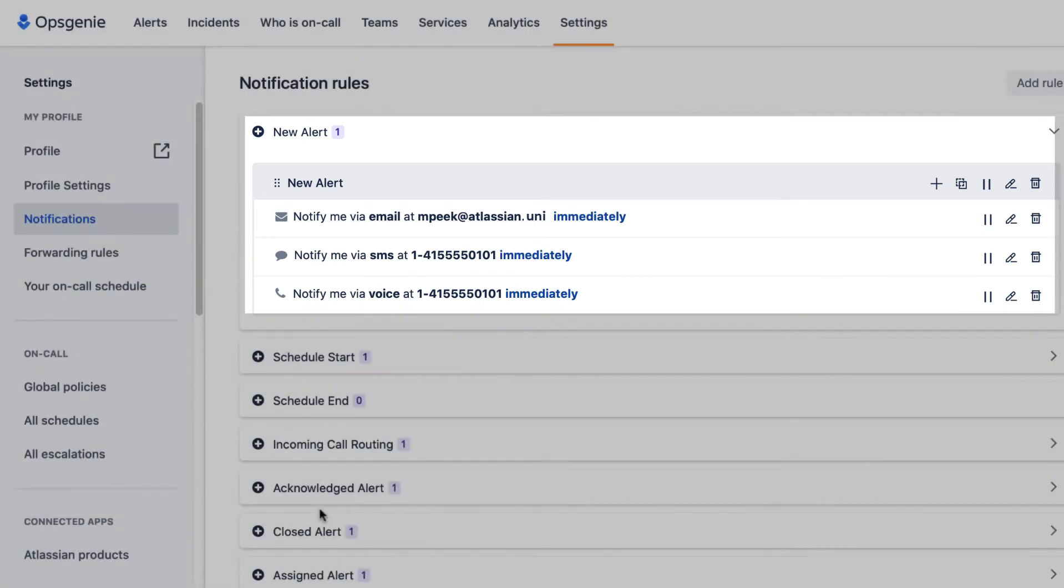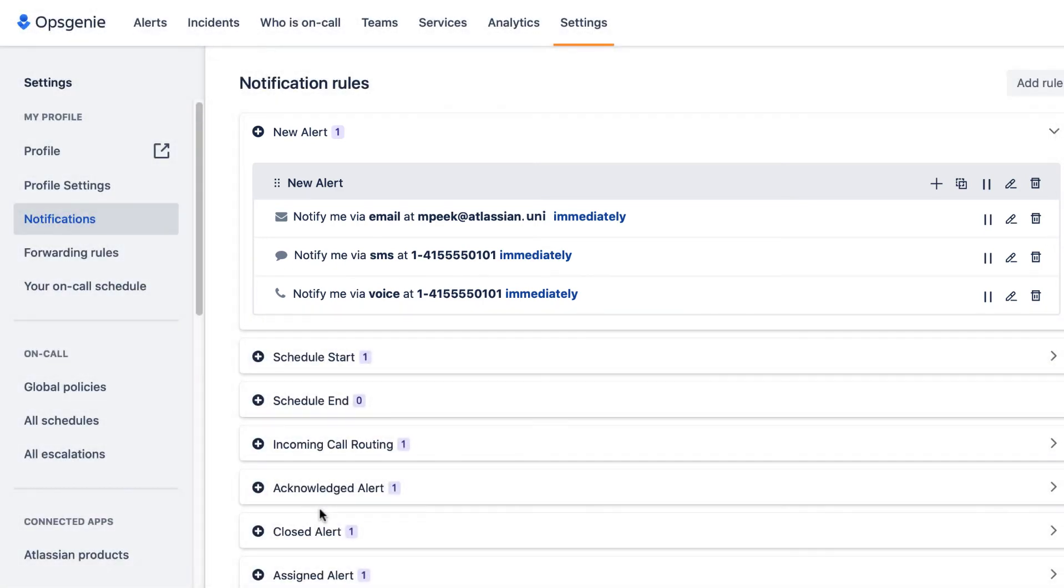By default, it will notify me via email, by text, and by voice as soon as a new alert is created.